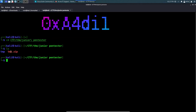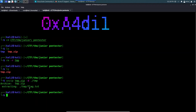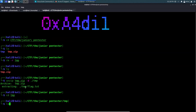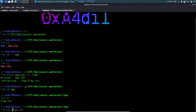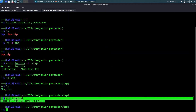Once downloaded, running 'ls' shows the tmp.zip file. Unzipping it using: unzip tmp.zip -d [destination], then navigating to the extracted folder and running 'ls' reveals flag.txt. Running 'cat flag.txt' gives us the framework flag.